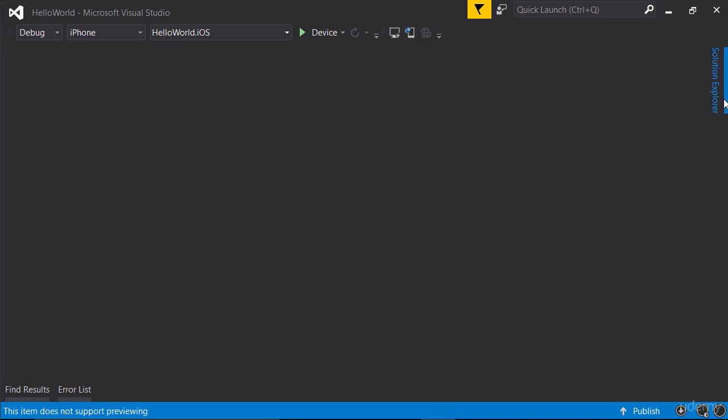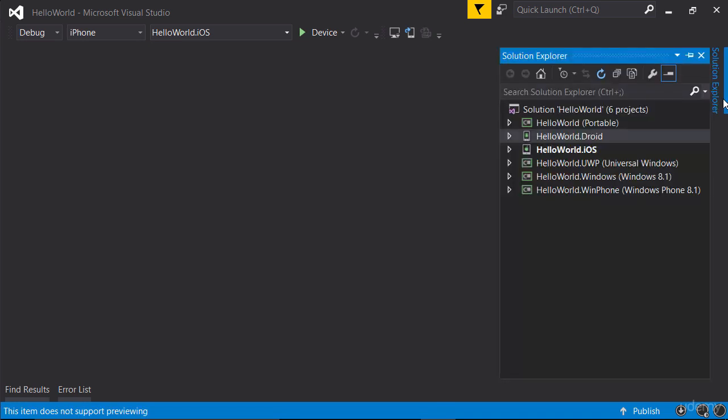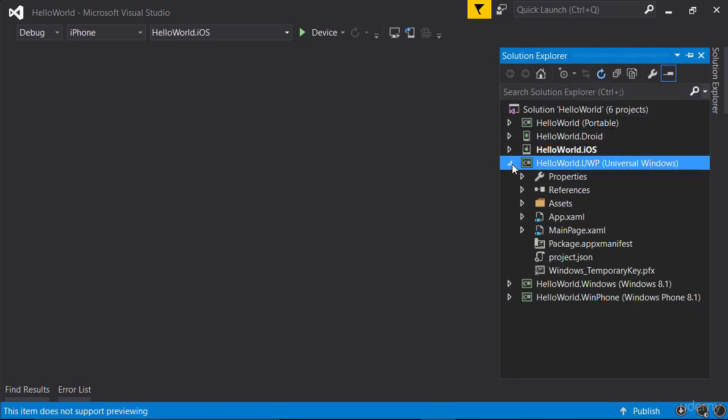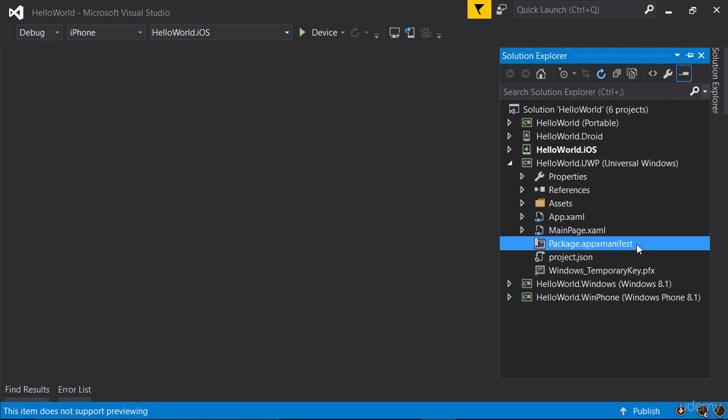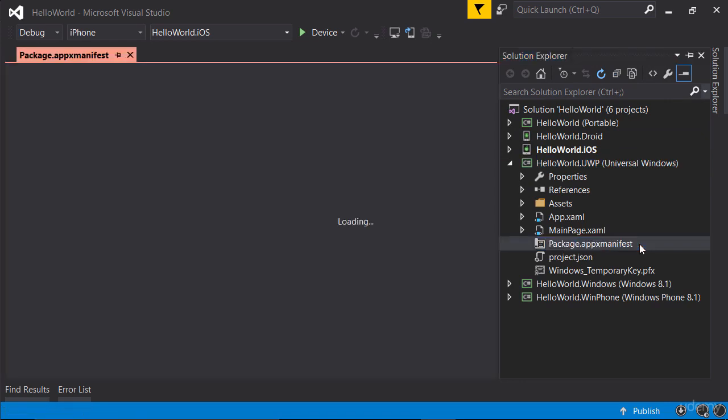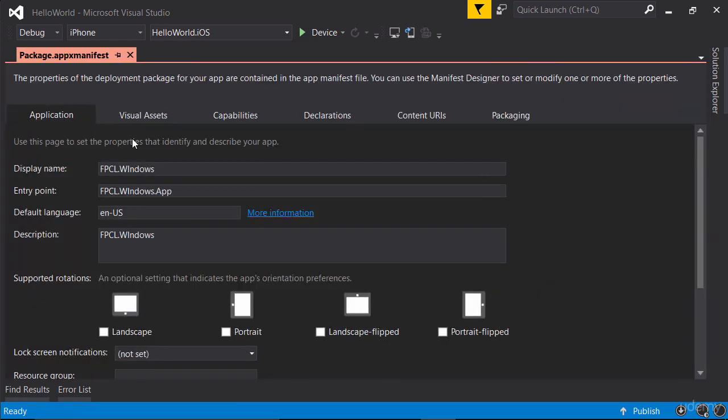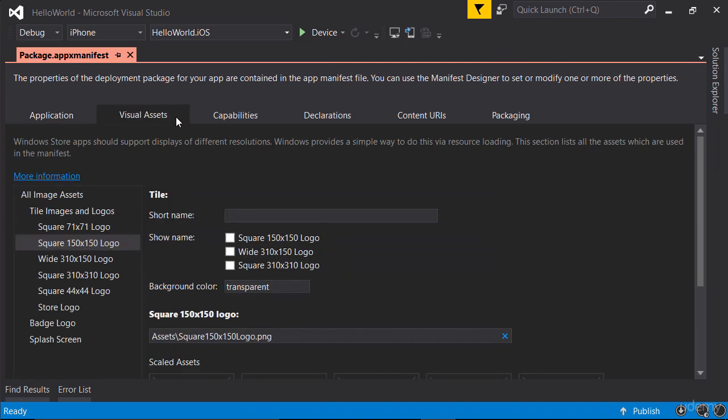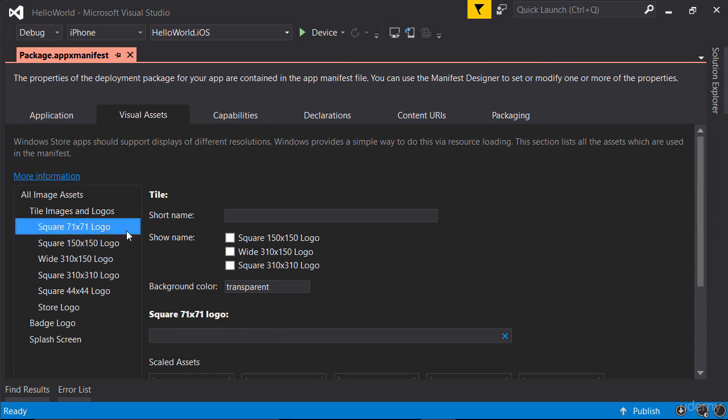And finally for the Windows project, double-click package.appxmanifest. Next, open visual assets tab. Now Windows project refers to application icon as logo, so you can see we have different placeholders for different logos for different dimensions. We've got a square 71 by 71 pixel logo or a square 150 by 150 pixels and so on.